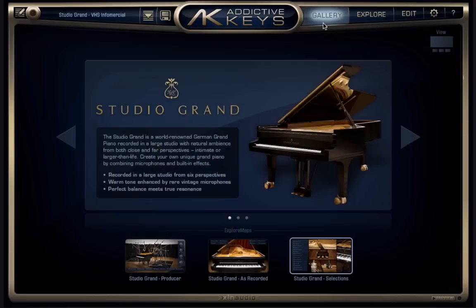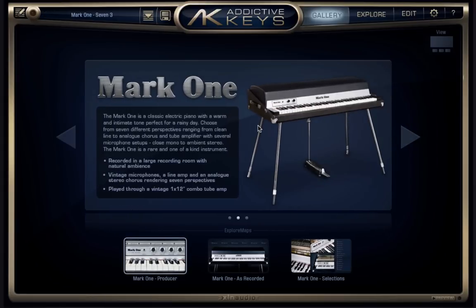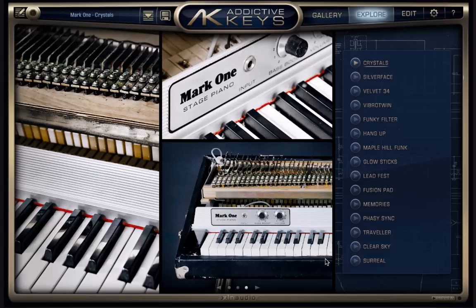Now that I've shown you how the Studio Grand works, the same applies to the other instruments. I'll go back to the gallery page and hit the triangle button to show the MK1, a meticulously sampled vintage Rhodes MK1. It works exactly the same. I'll click the Selections Explore Map to see some of the presets, preview one or two, and I'm ready to get to work.